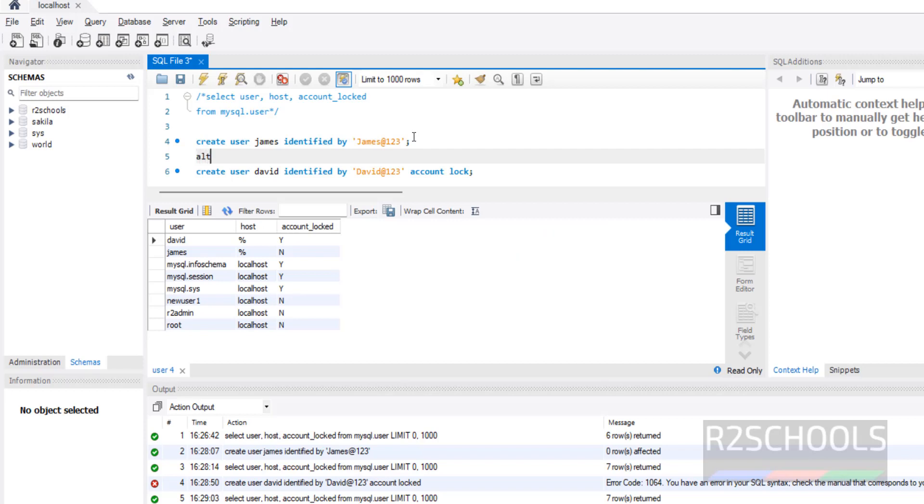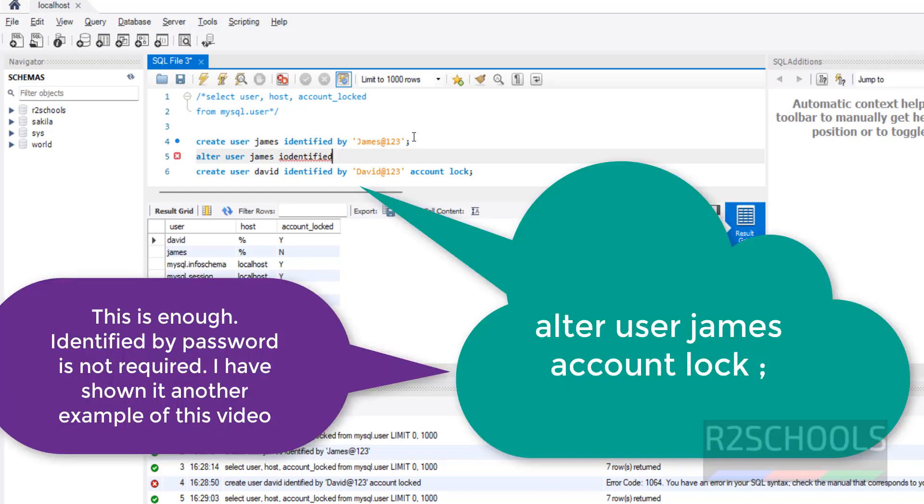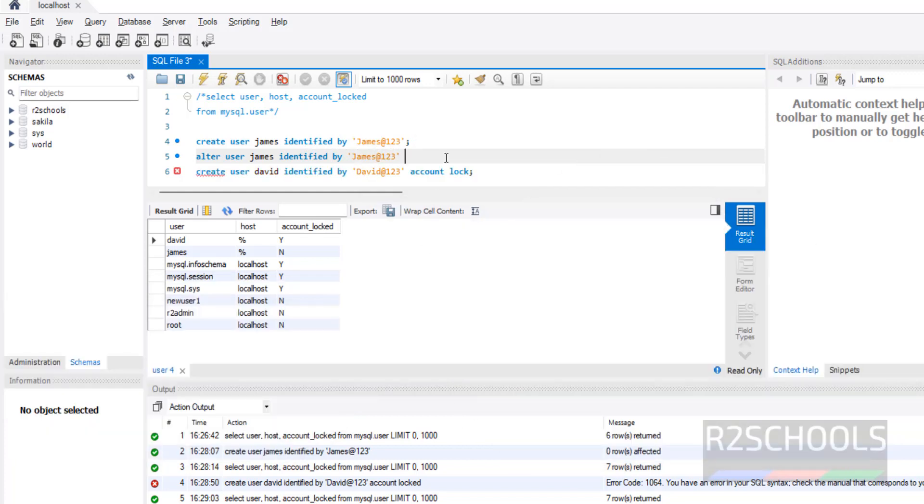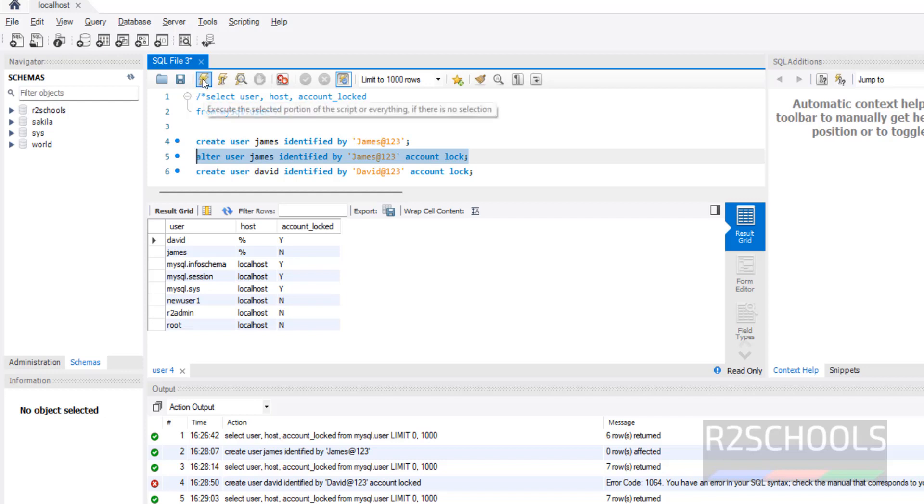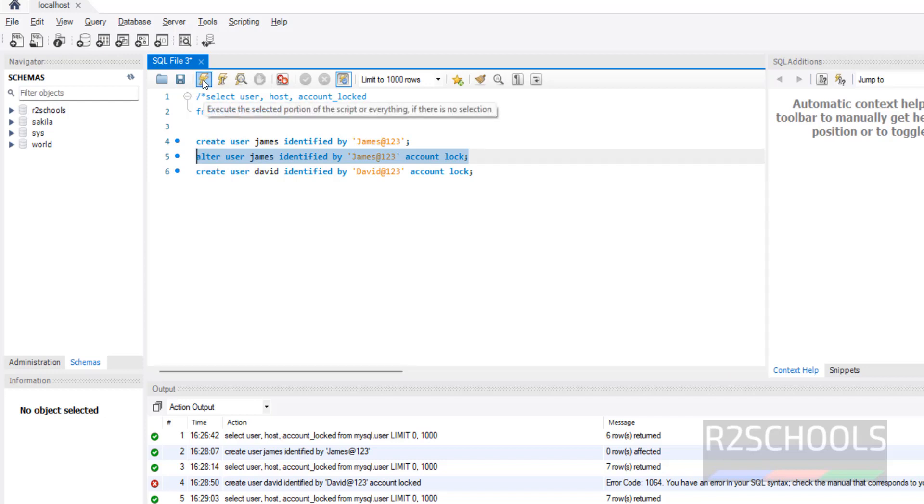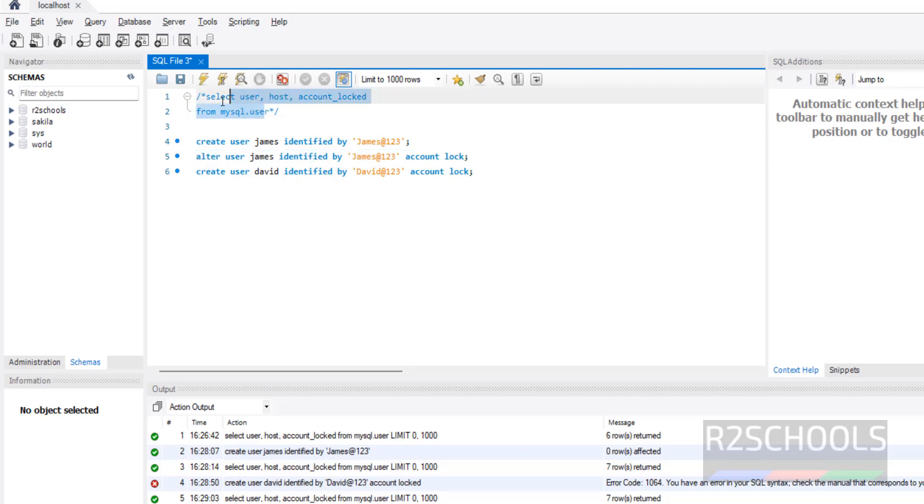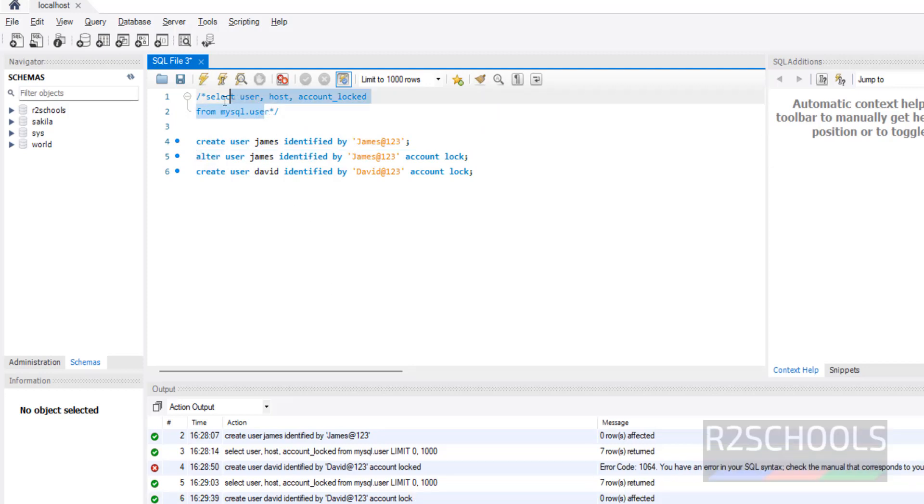So command is ALTER USER james IDENTIFIED BY password, password is same as above, ACCOUNT LOCK. Put the semicolon at the end of the statement. Select the text and click on this execute button. See, it is success. Now verify again. I will keep this command in the video description. See, James user is locked.